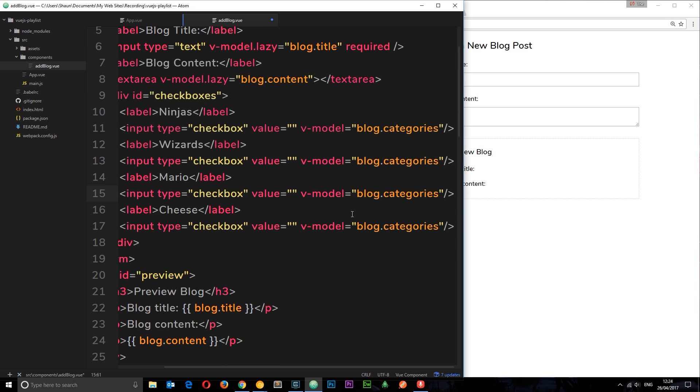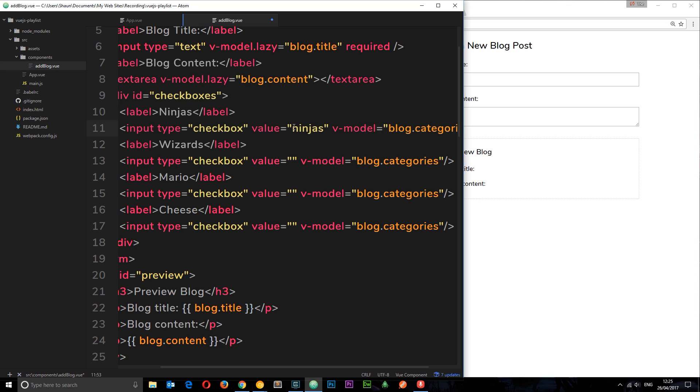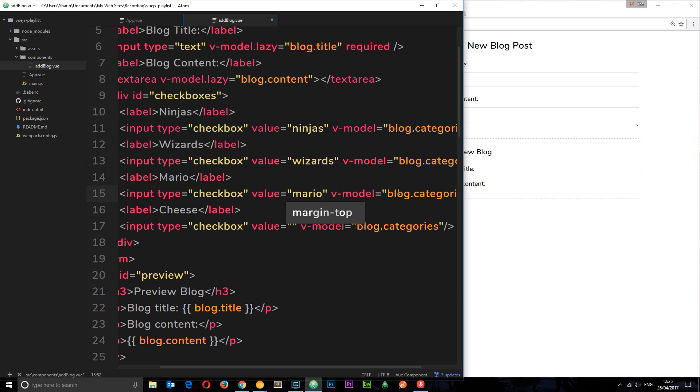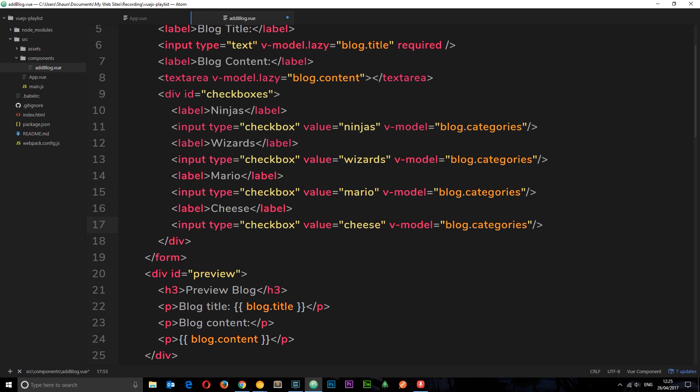What Vue.js now is going to do for us is when we click this checkbox and it's checked, it's going to add whatever the value of this is here to that array. Awesome, right? So now for example I could do ninjas here, and then down below here I could do this one which is wizards, then I could do Mario, and finally cheese.